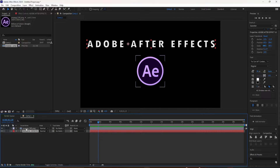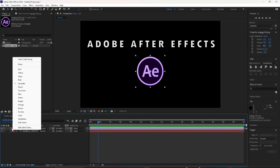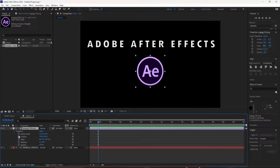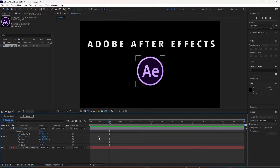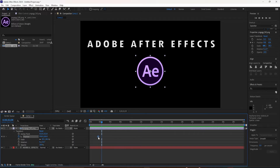To manually add keyframes, just drag the playhead to wherever you want the animation to end and click on the stopwatch next to any one of the properties. I'm just going to click on the stopwatch next to the position, and you'll see by that blue dot that I just added a keyframe. All you have to do is click on the stopwatch.